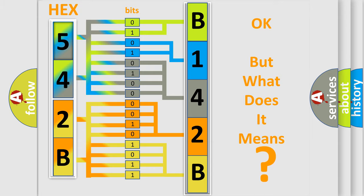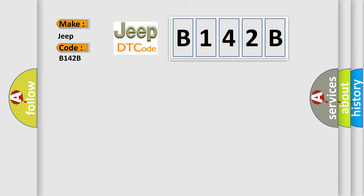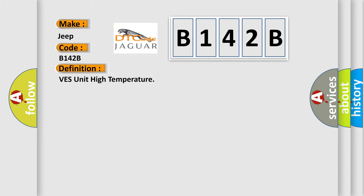So, what does the diagnostic trouble code B142B interpret specifically for Jeep car manufacturers? The basic definition is VES unit high temperature.